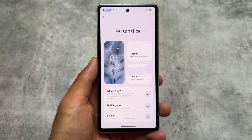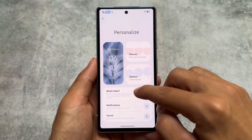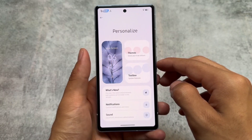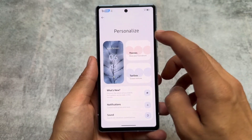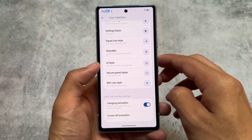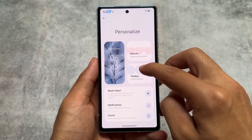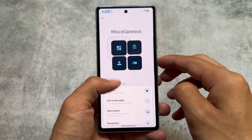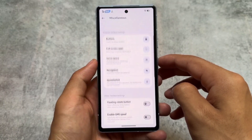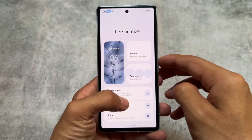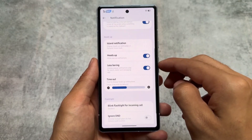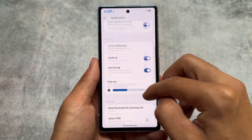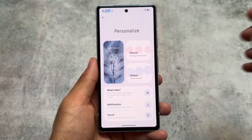Moving on to some of the options, in the personalization section we have similar things available — theming, toolbox, etc. One of the main highlights is lock screen customizations, which we'll get back to soon. In the theming toolbox, you have options for spoofing things like unlimited photo storage. The notification section still has island notification customizations, though not much else new there.